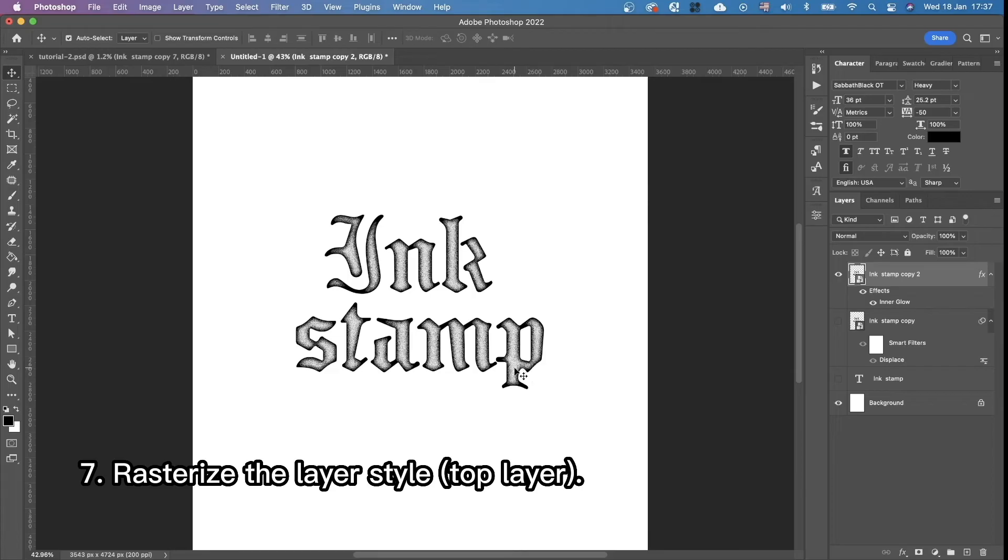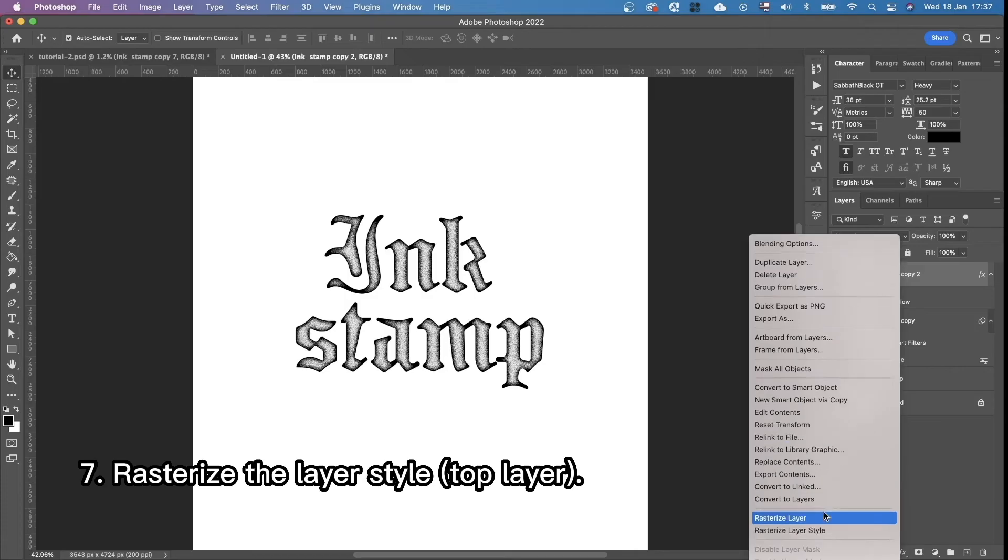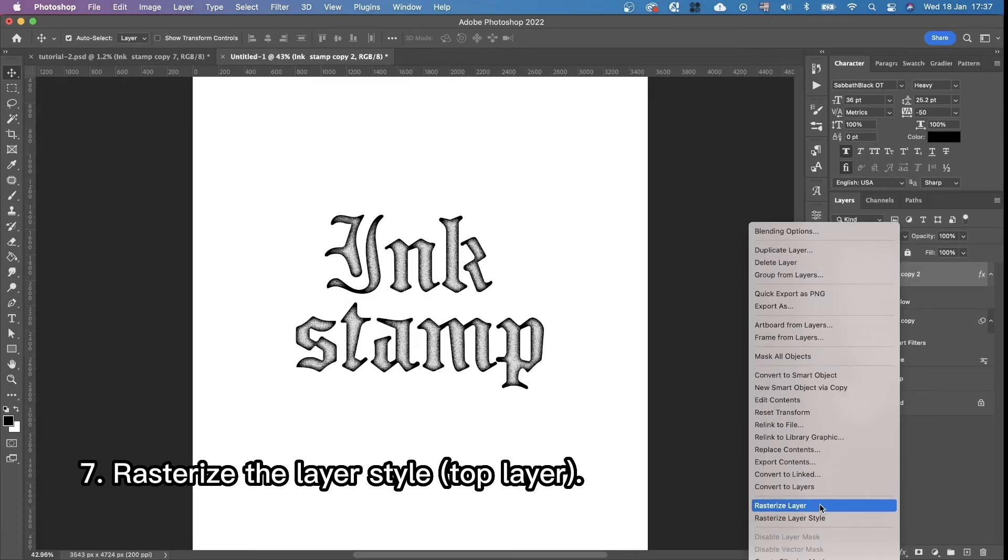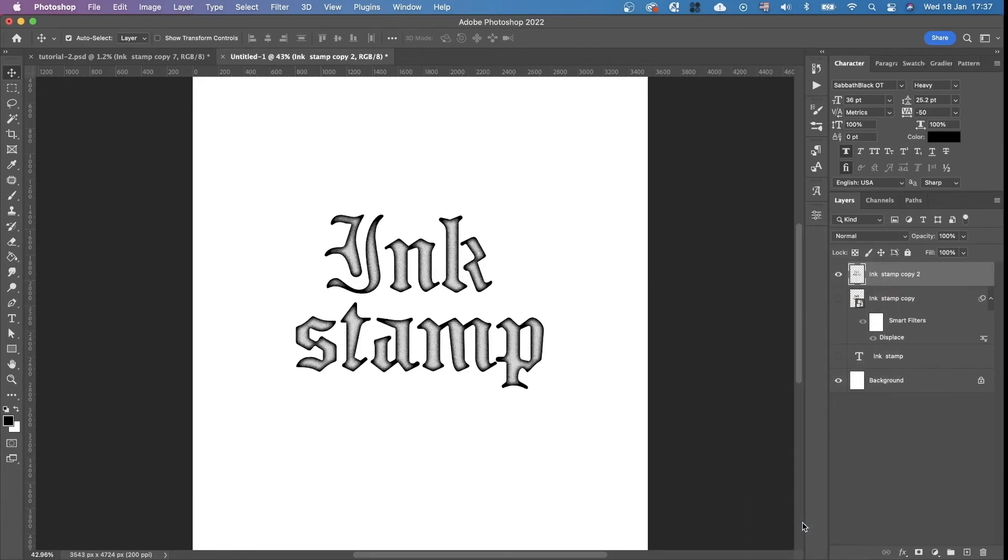The next thing is we're going to rasterize this layer. Not just rasterize layer. We're going to rasterize layer style. Okay.